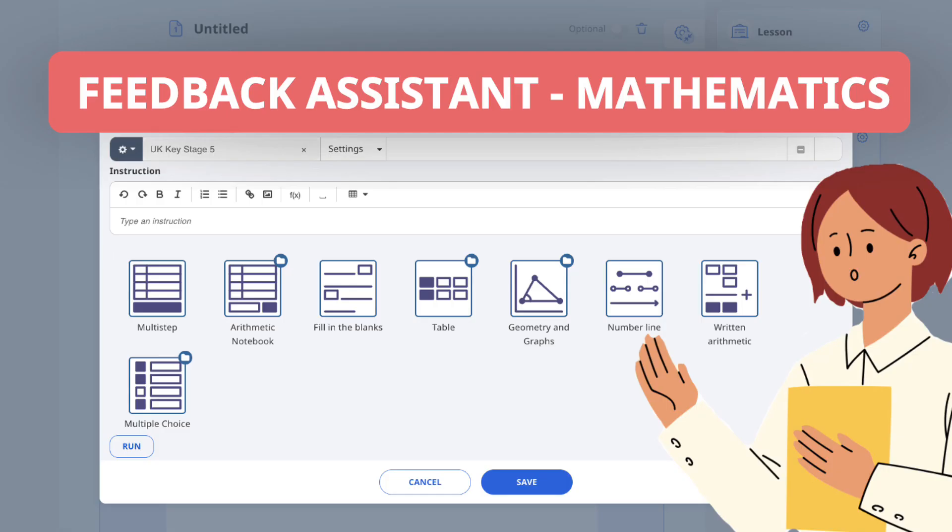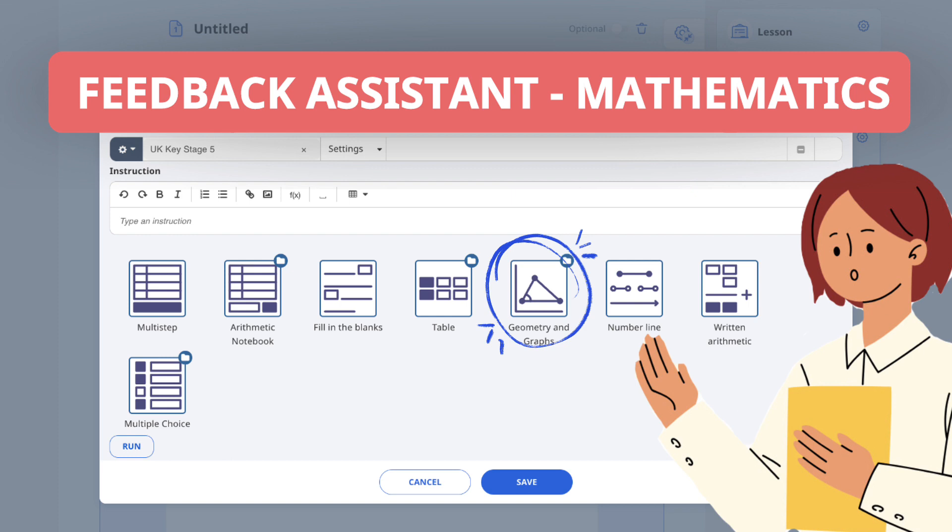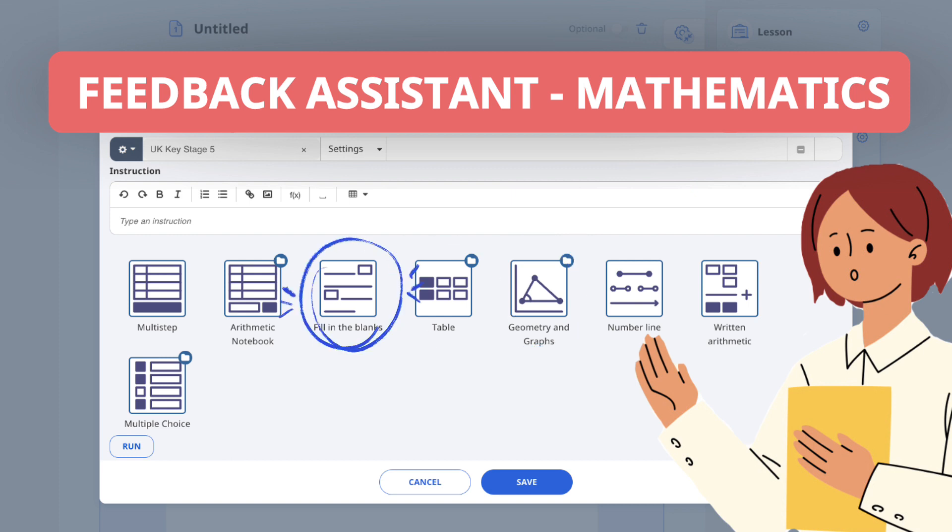These question types are all available in FA Math. Different question types may be more suited for particular topics, levels or questions and we encourage you to start exploring today.